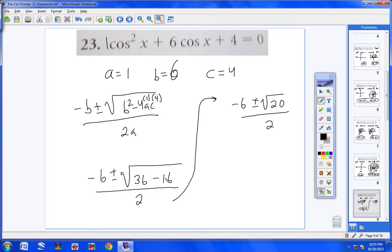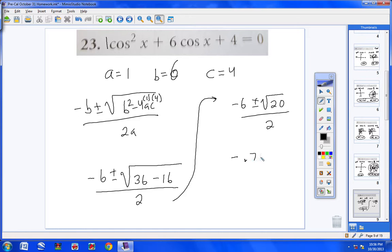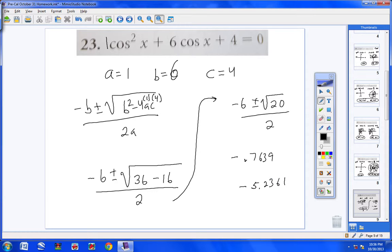Plugging in: negative 6 plus or minus the square root of b squared — that's 36 — minus 4ac — that's 4 times 1 times 4 equals 16 — all over 2 times 1, which is 2. So I end up with negative 6 plus or minus the square root of 20, all over 2. Using a calculator: the plus version gives negative 0.7639, and the minus version gives negative 5.2361.